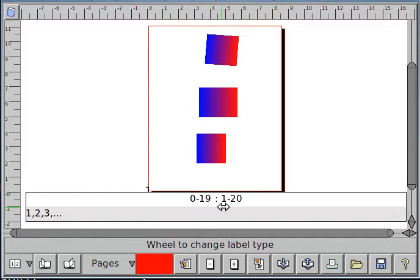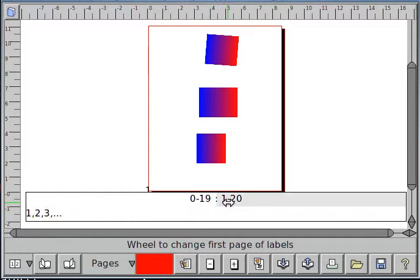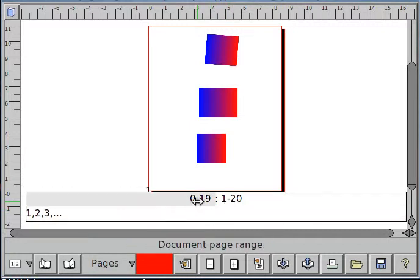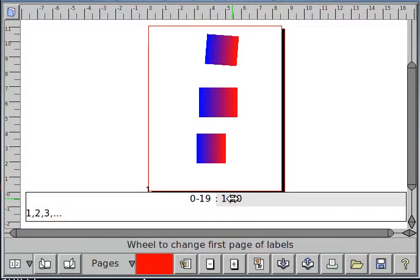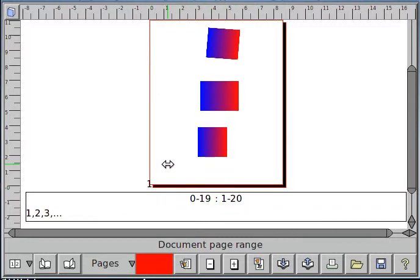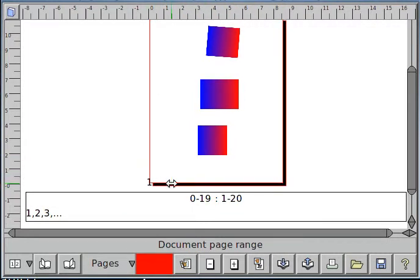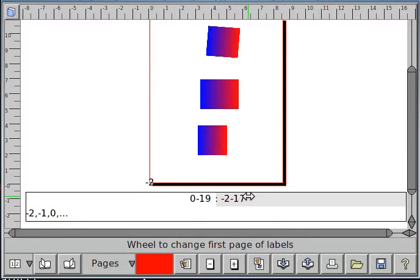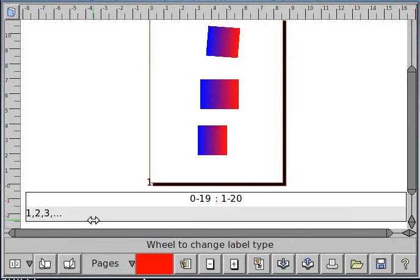You can change different properties based on where you're wheeling the mouse. For instance, this page is starting as page 1, but if you wanted to start with a different page number, you can wheel up and down and it'll change.